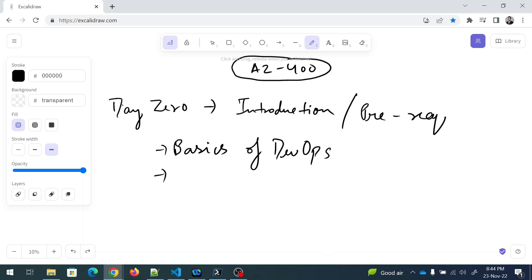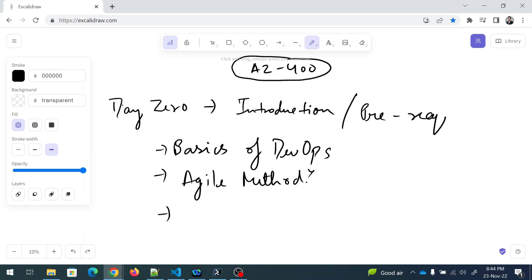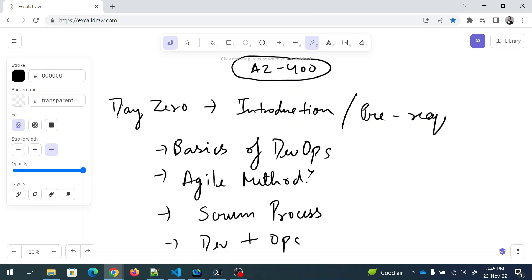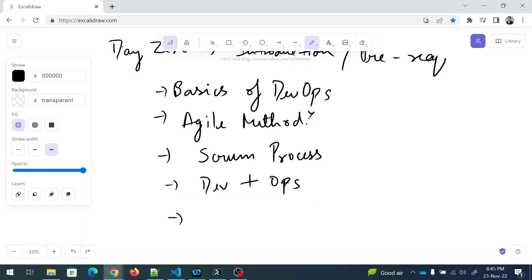The second prerequisite is Agile methodology — you need to have a solid idea of what Agile is. Part of that is the Scrum process, which you also need to know. And of course, DevOps itself — development plus operations — along with general DevOps concepts. These are the core prerequisites.